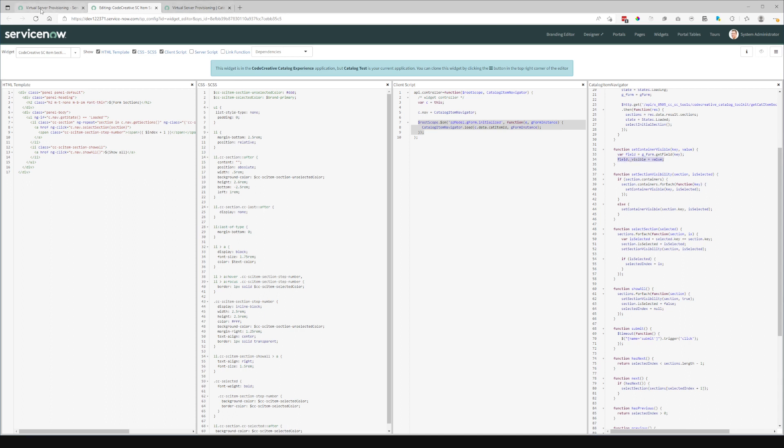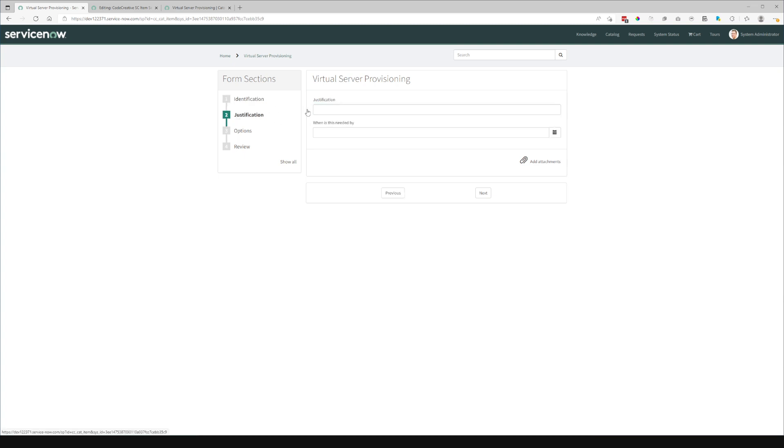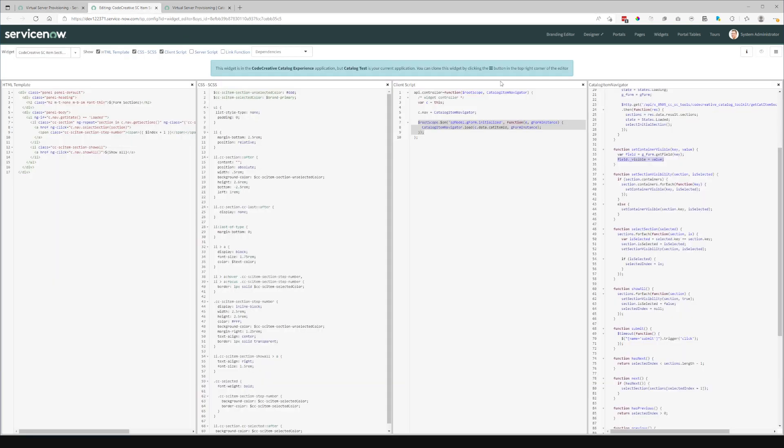And basically, what this allows us to do is it allows us to bypass these pesky mandatory variables. So typically, if you were to use gform.setVisible to hide this container, that mandatory variable would still show up. By using this underscore visible, we actually bypass the gform checks and directly set that visible property.